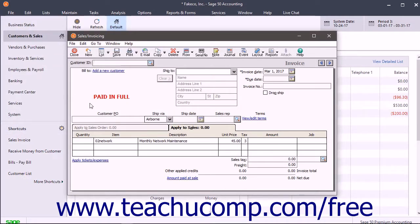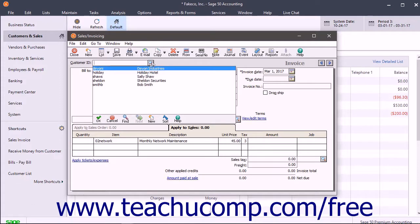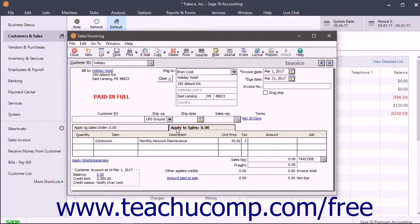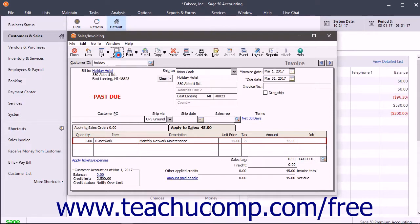The information from the selected memorized transaction then appears in the task window. You just need to enter any unique information required to complete the transaction. When finished, click the Save button in the task window's toolbar to save it.